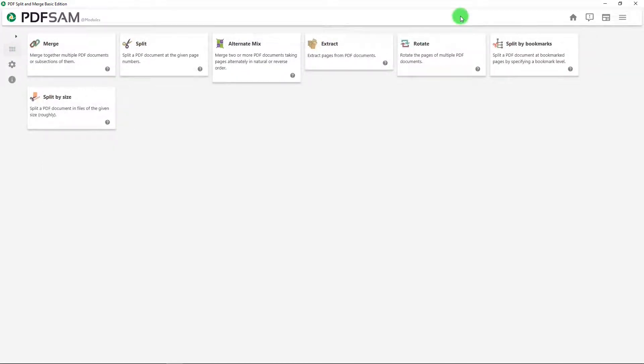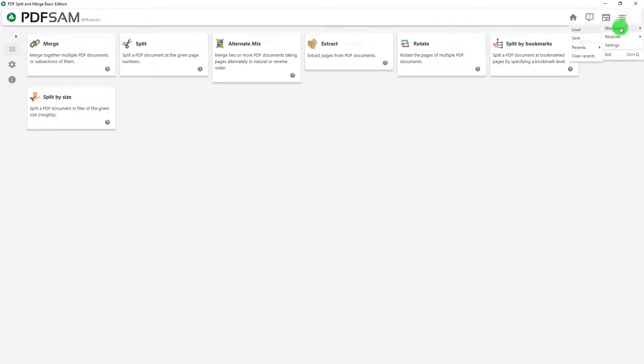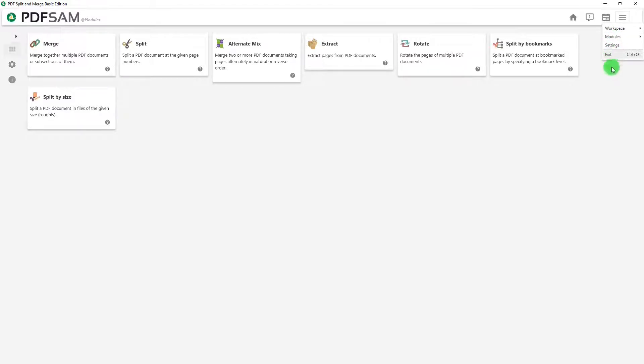On the top, there is dashboard, application messages, what's new. This is access to workspace, modules, settings, and exit.